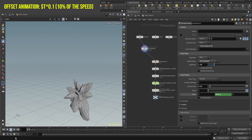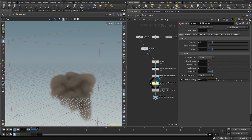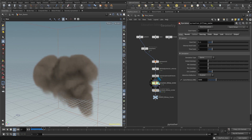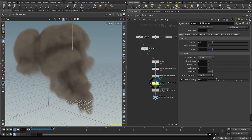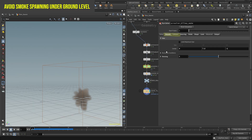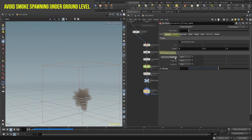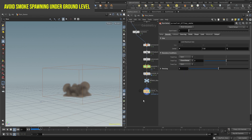Now run the simulation using the new source and you'll immediately see a different shape. We can see the smoke spawning under the ground level, so let's fix it. Click on the bounds tab, open the boundary conditions, and change treat Y as from open to close below. This will fix the issue.